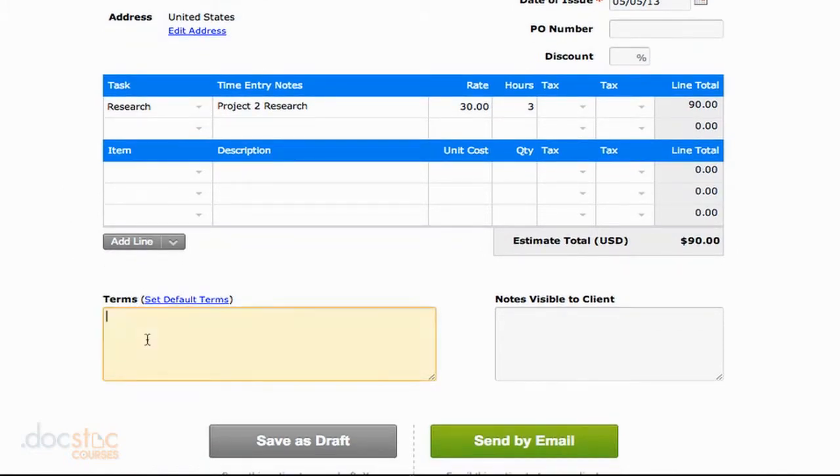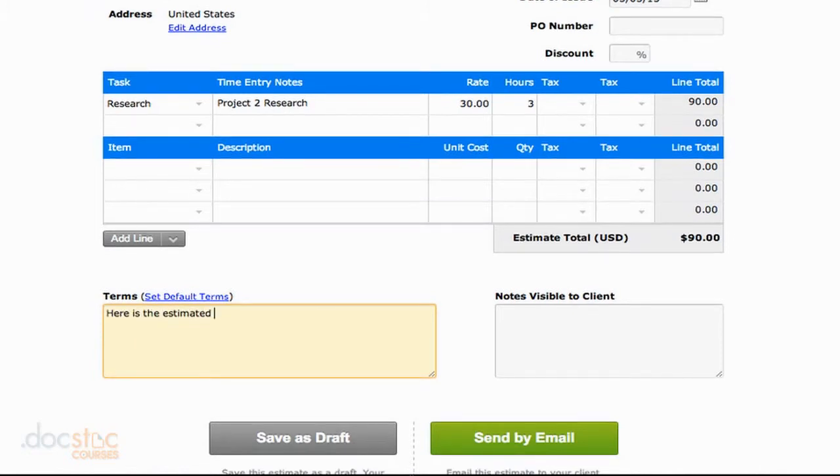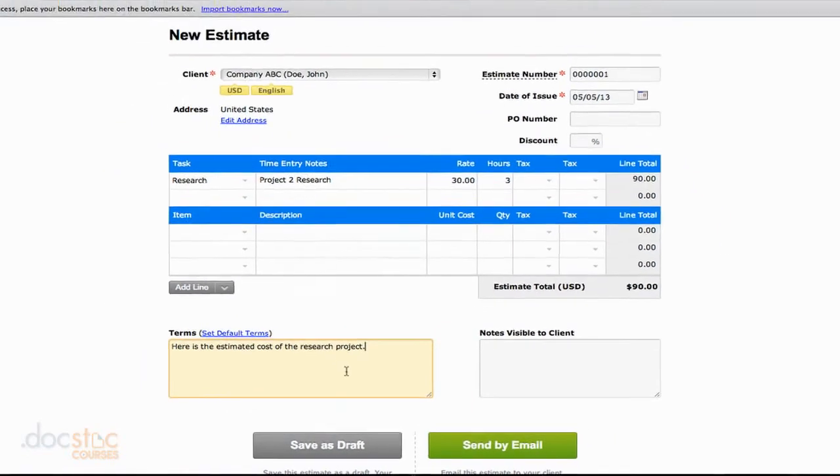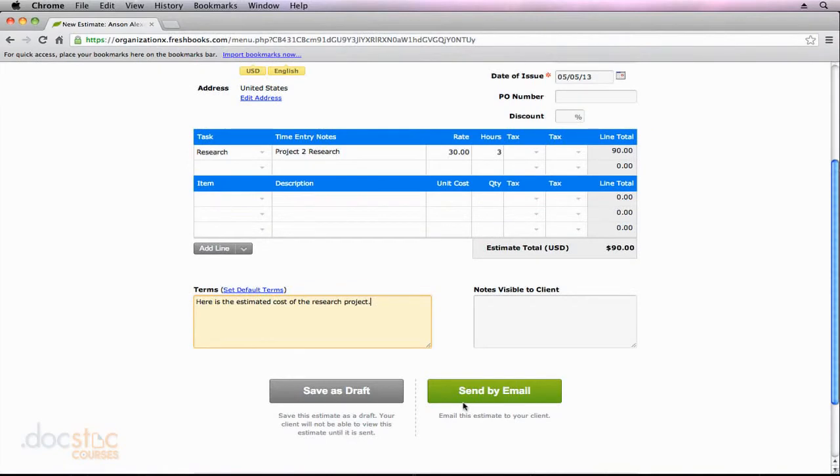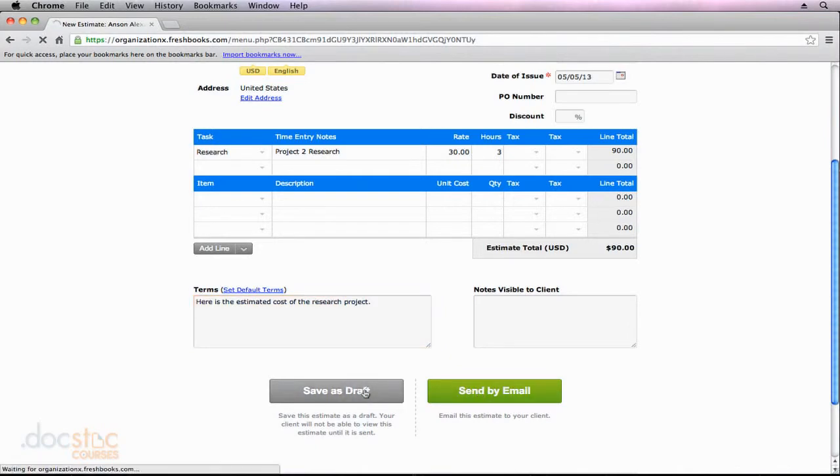Down here in the terms section, we can enter the terms for the estimate. So we could say here is the estimated cost of the research project. And then we could go ahead and we could send this by email or save it as a draft. So generally, you're probably going to send this to your client. I'm going to just save it as a draft for now.